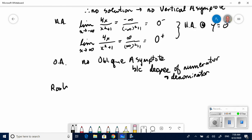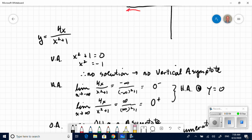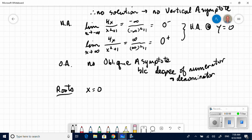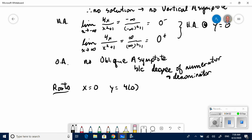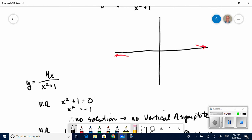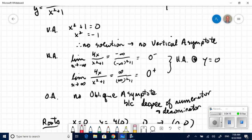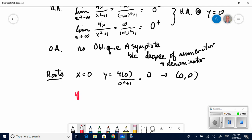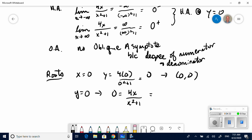Now let's find the roots. When x equals zero, y equals zero, so we have the origin as both the x-intercept and the y-intercept. Setting y equals zero and solving for x gives only x equals zero. So we have one root at the point (0, 0).